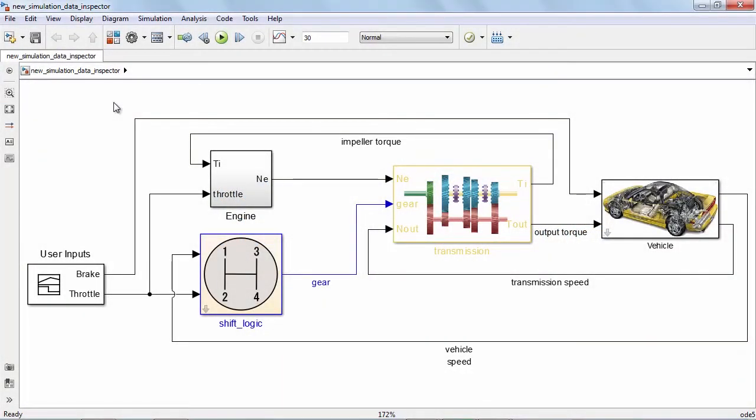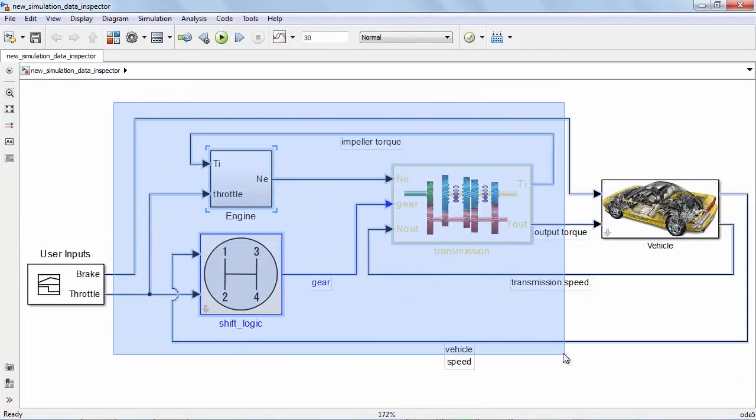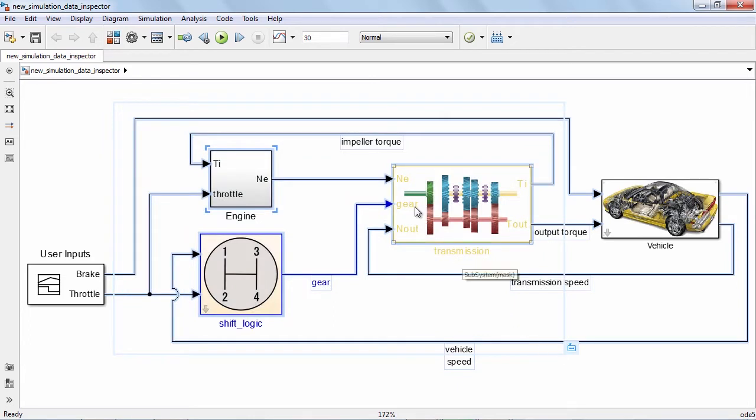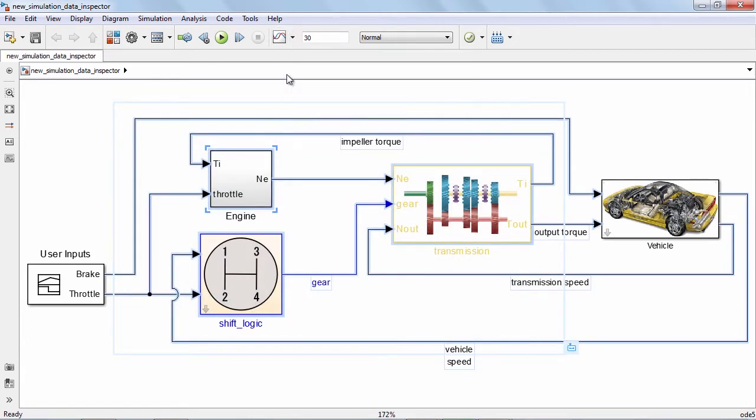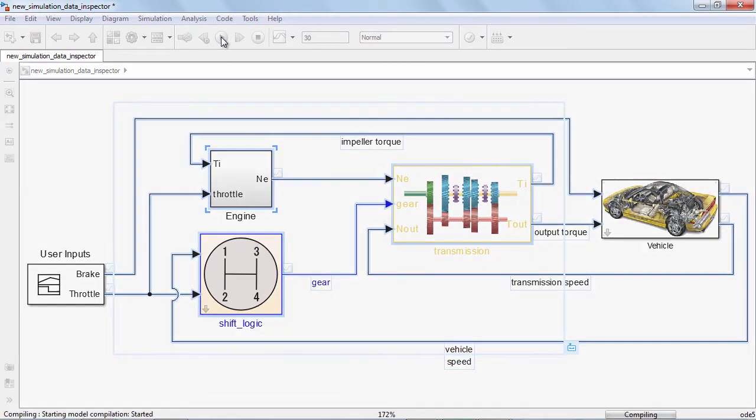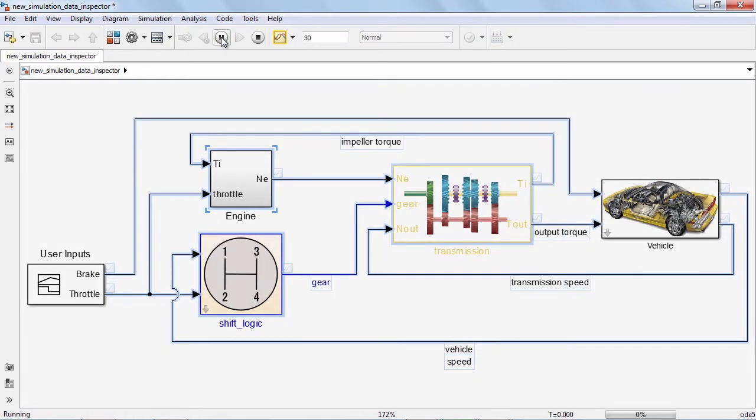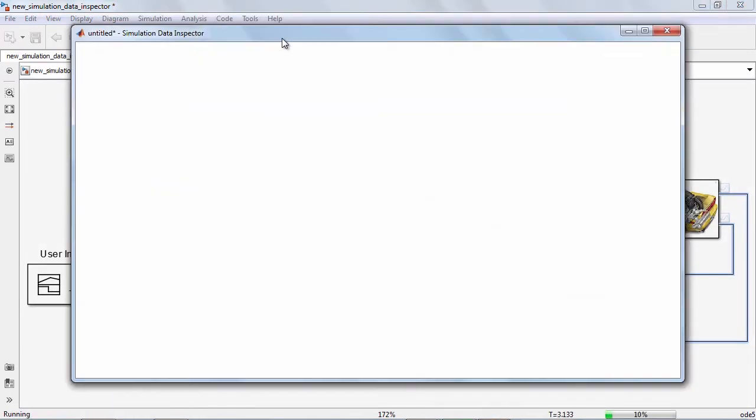You can now view your data in the simulation data inspector as the simulation is running. Just mark the signals that you want to view and then open the simulation data inspector to view those signals.